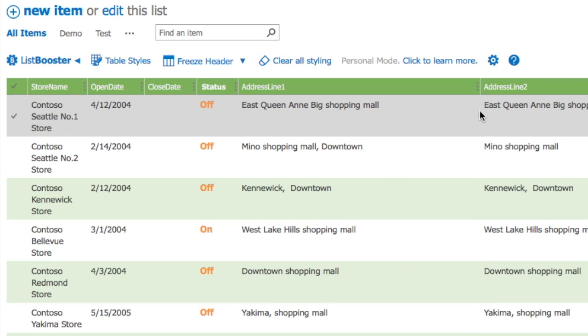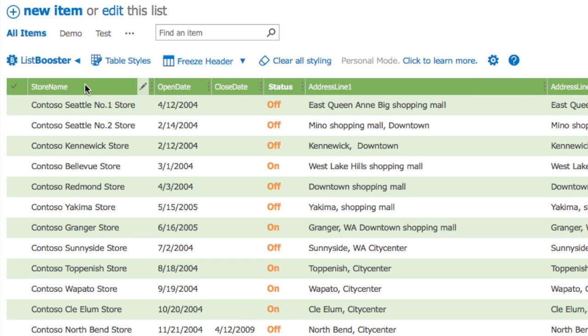You can also use DoubleClick to adjust the size automatically, the same way as you do in Microsoft Excel. All your changes are saved automatically.